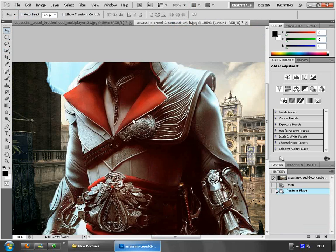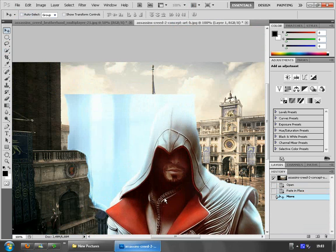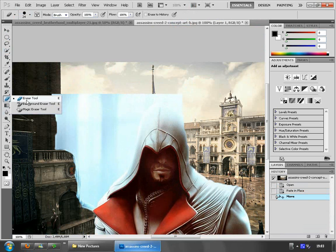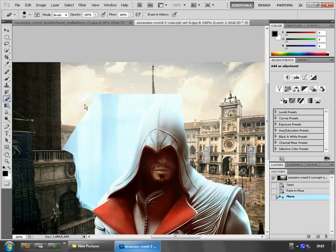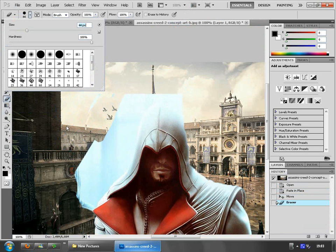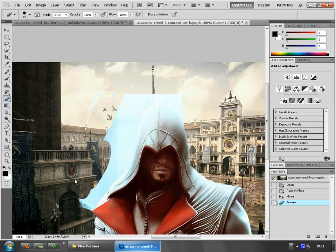First thing we need to do is delete these things. Go to the Eraser tool, just press E, and keep deleting. I need a bigger eraser here. Yeah, this is enough.